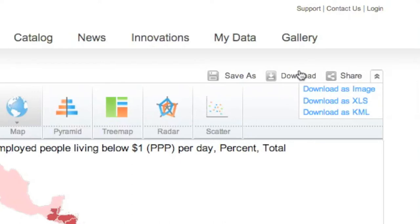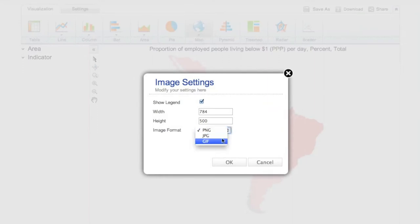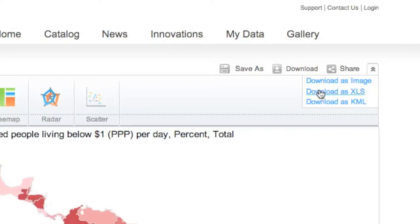For example, if you have a map, you can download it as an image in PNG, JPEG, or GIF format, as well as in Excel and KML formats.